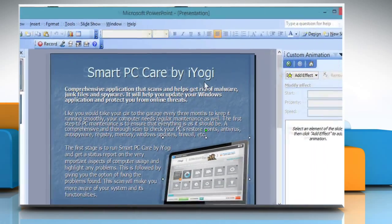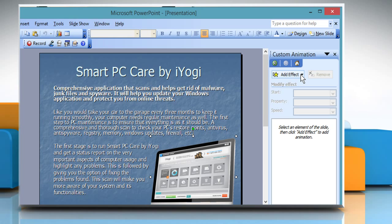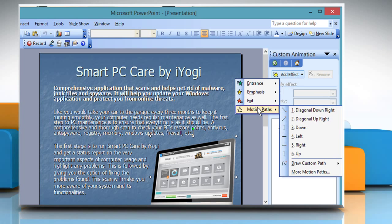On the Custom Animation pane that appears on the right, click on the Add Effect drop-down menu. Select an animation effect to be applied to the object.